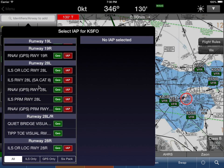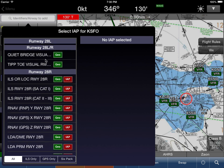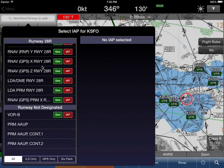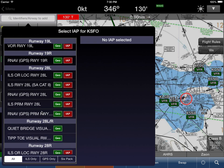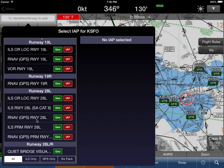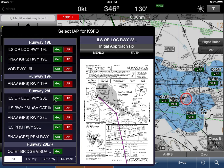The Quiet Bridge Visual and the Tiptoe Visual do not have routing, but we've covered pretty much all the other ones, and we're continually adding more — we're at a pretty high percentage and working quickly to finish the rest. In this case, let's say we want to fly the ILS into Runway 28 Left. Wing X is again asking where we want to start from.